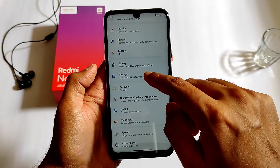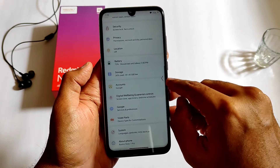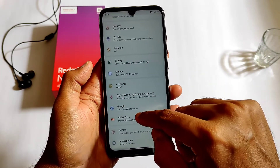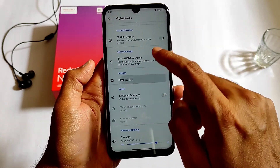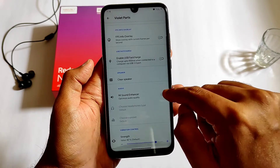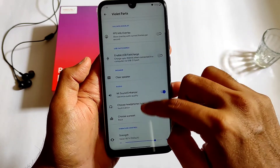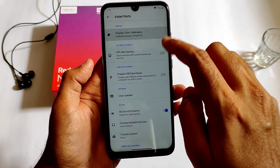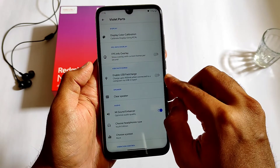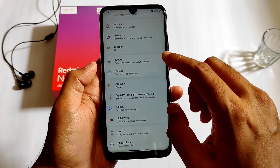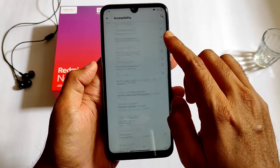Storage manager is good and digital wellbeing is all simple but useful. There are some MIUI parts — FPS info display, clear speaker, and even the Mi sound enhancer. Display color calibration is also working fine in this ROM. You can use it as a daily driver.